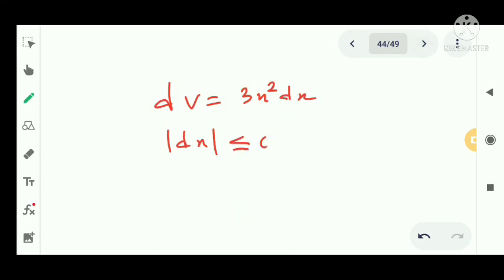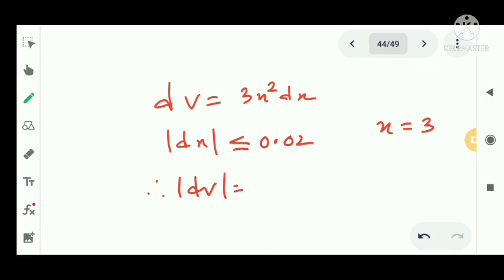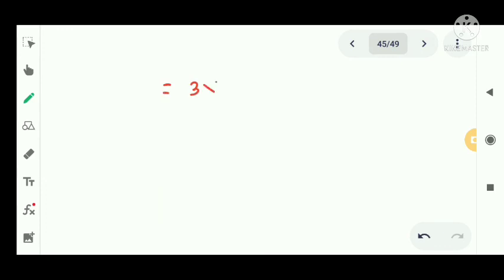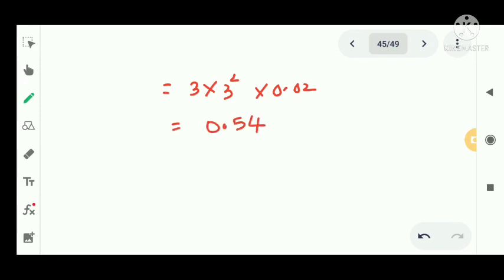We have mod dx less than or equal to 0.02, and x equals 3. Substituting into dV equals 3x square dx, we get modulus of dV equals 3 into 3 square into 0.02, which gives 0.54.